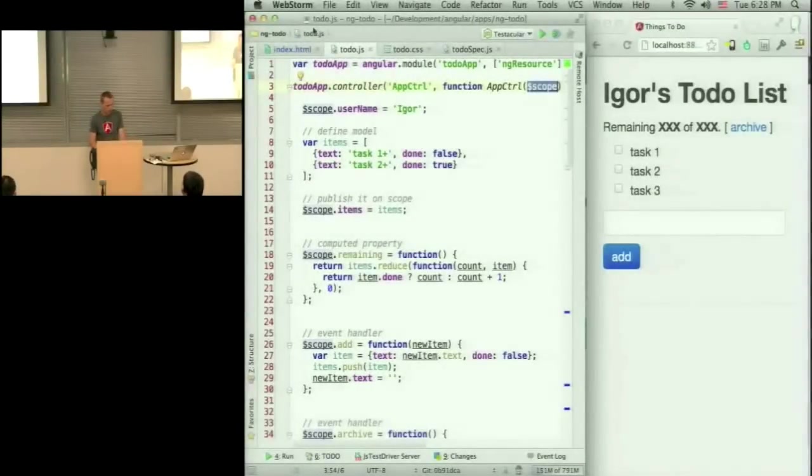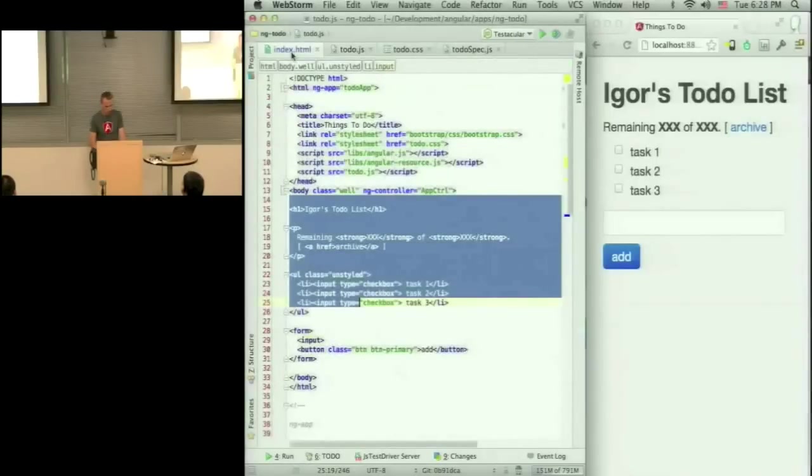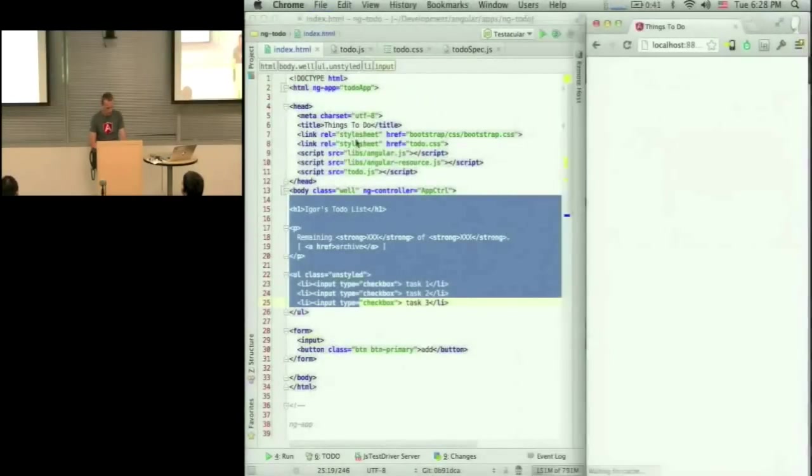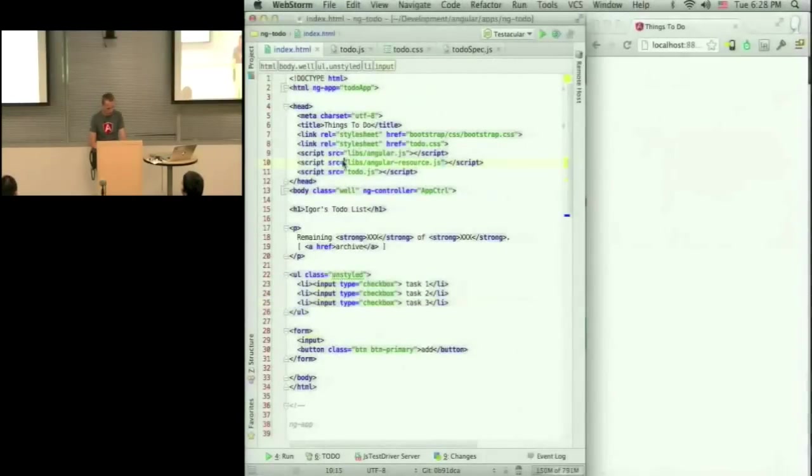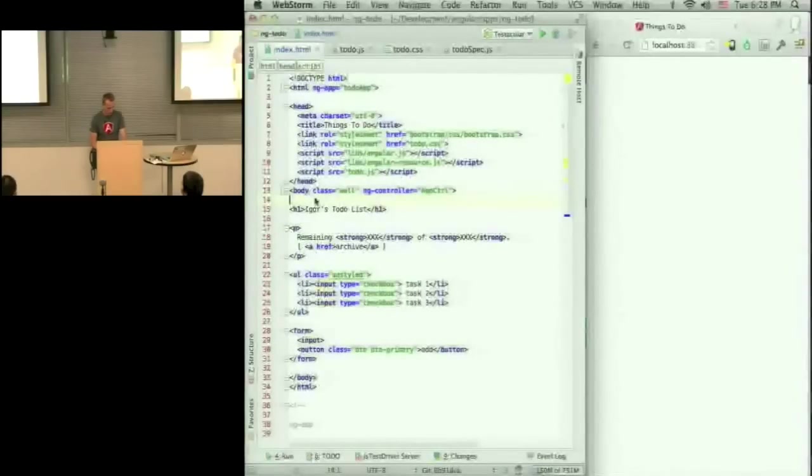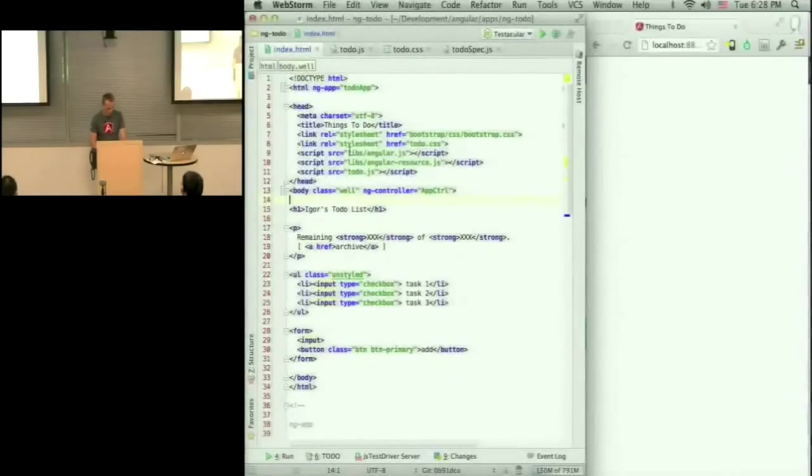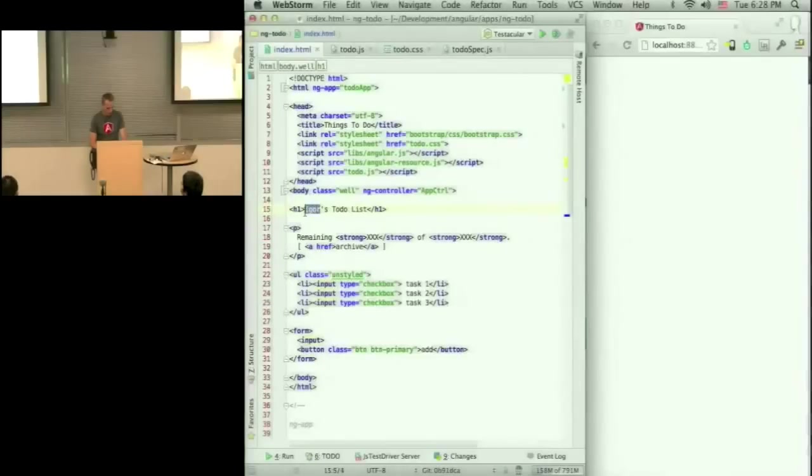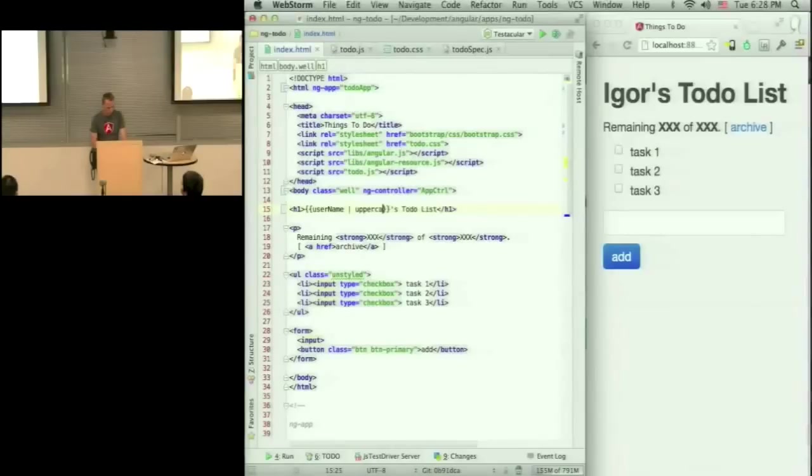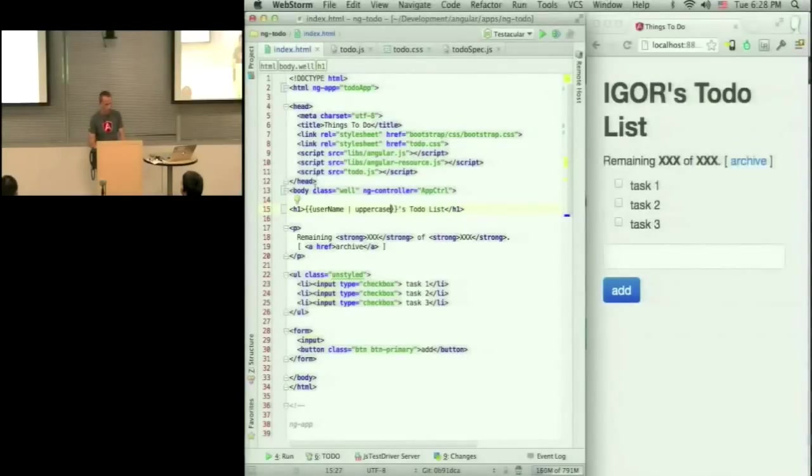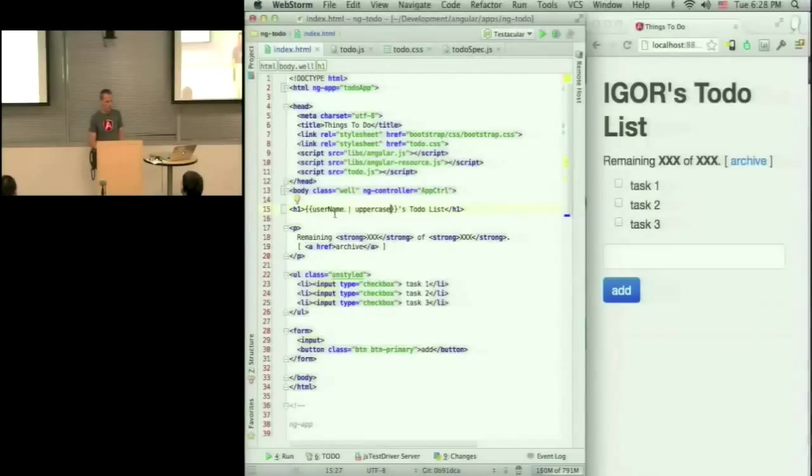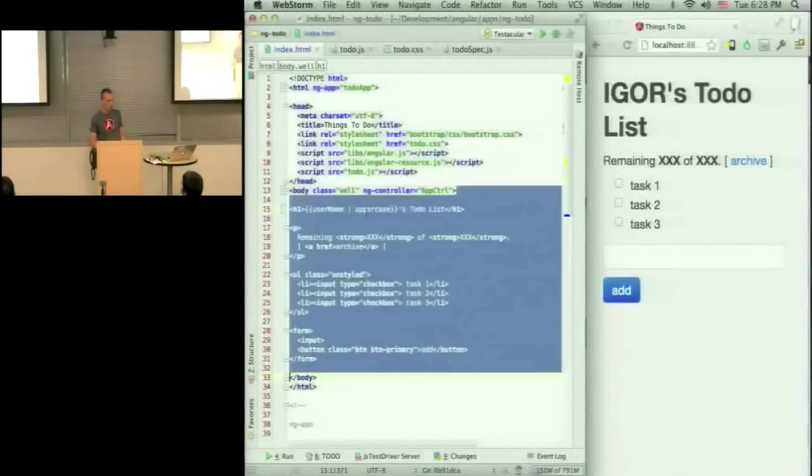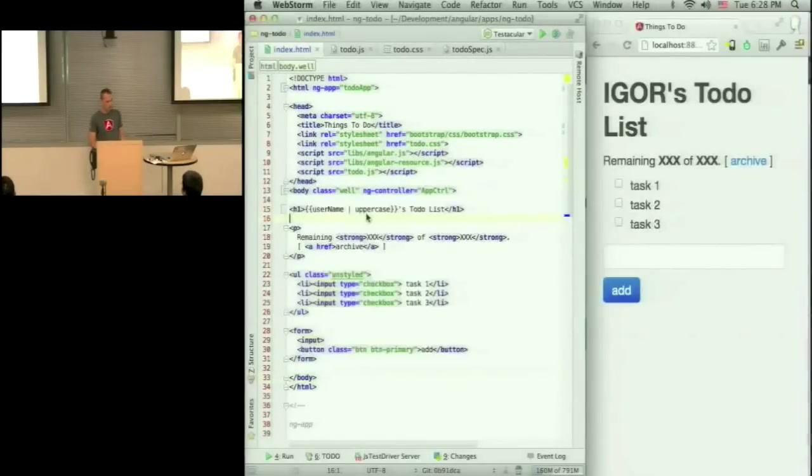And then in my template, I can do something like... Okay, so I can use expressions. So I can use double curly, and I can say, take whatever the username is in the current context, pipe it through uppercase filter, and inline it in this place of document.